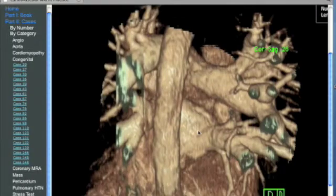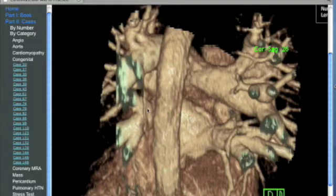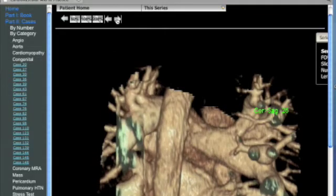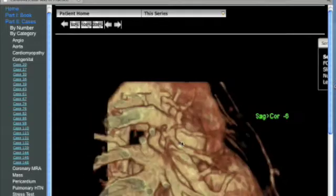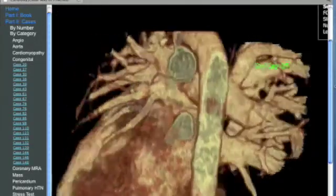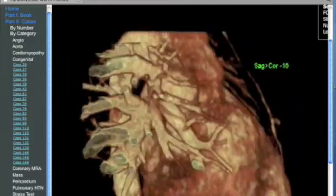A volume rendered image from the posterior margin of the left atrium indicates that the left lower and upper lobe pulmonary veins have a conjoined entrance, while the right lower lobe pulmonary vein inserts into the left atrium, but no right upper lobe pulmonary vein is seen to insert, as it is inserting onto the superior vena cava as previously demonstrated. This is confirmed on the volume rendered images.